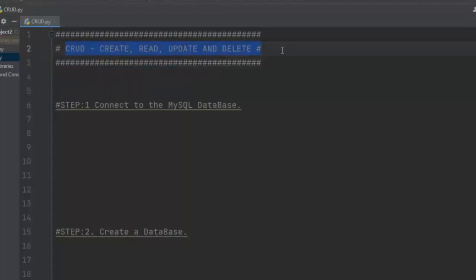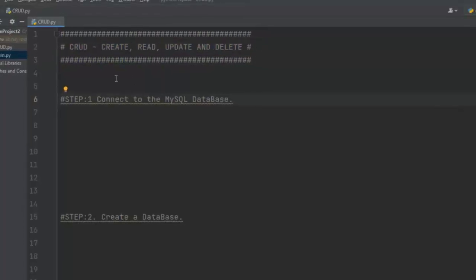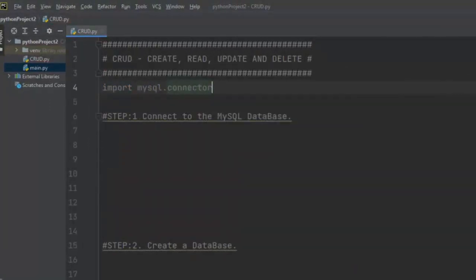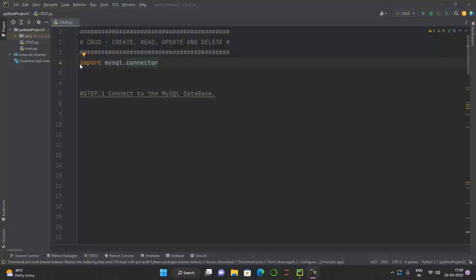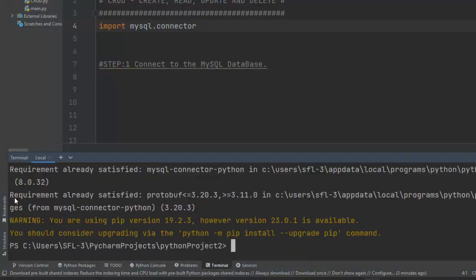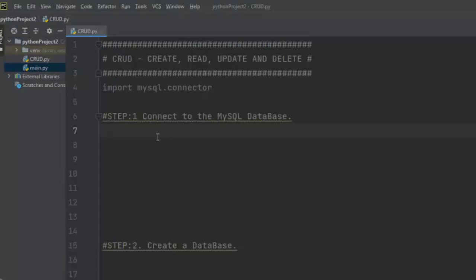To discuss CRUD operations on a MySQL database with Python, we are going to use PyCharm and MySQL Workbench. Let me first import the mysql.connector library, which helps us establish a connection to our MySQL server. If you haven't installed this library, click on the terminal and write: pip install mysql-connector-python. I have already installed it, so it shows requirement already satisfied.